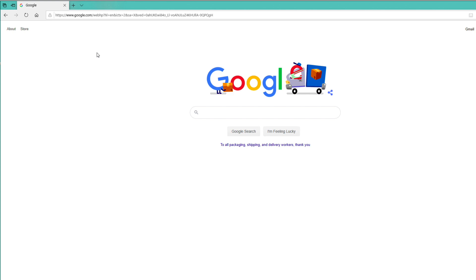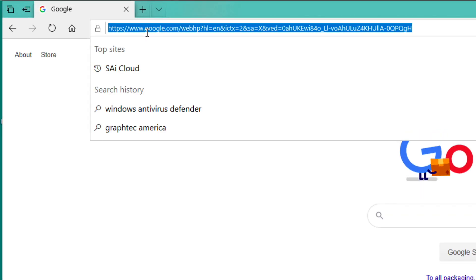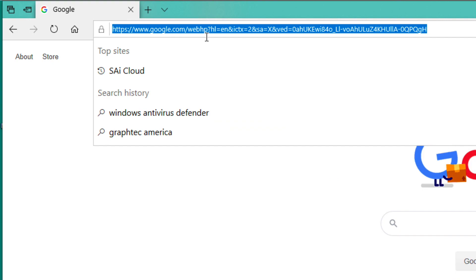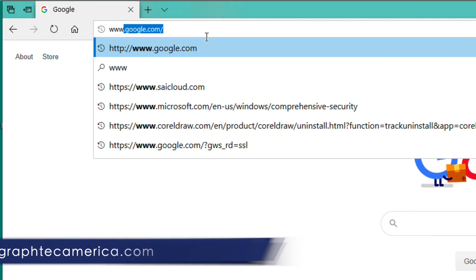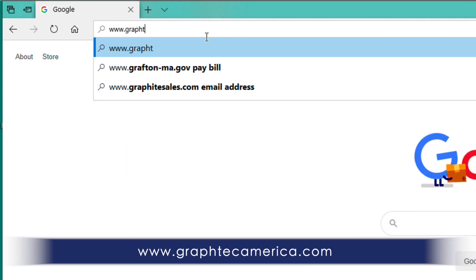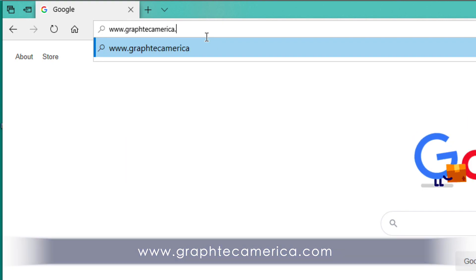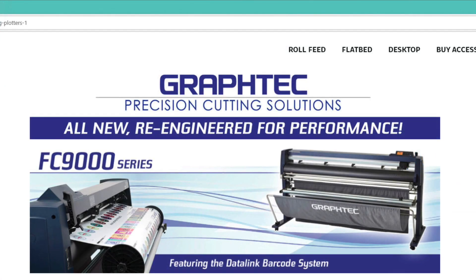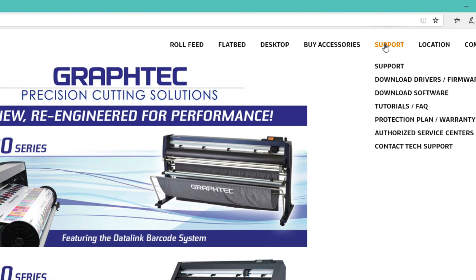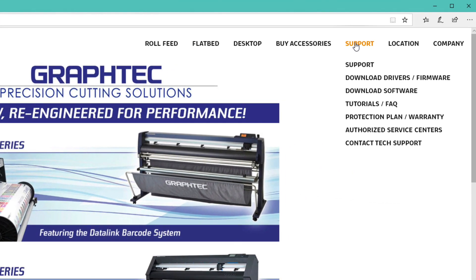First, navigate your web browser to GraphTech America's website at www.graftechamerica.com. Once there, hover your mouse over Support. From the pull-down menu, click Download Drivers and Firmware.